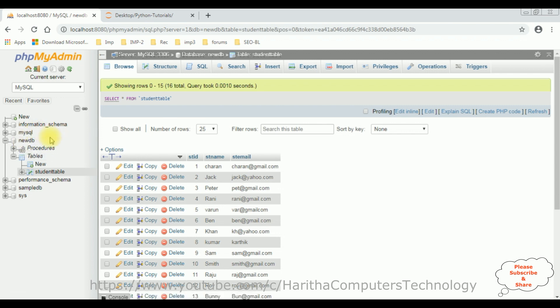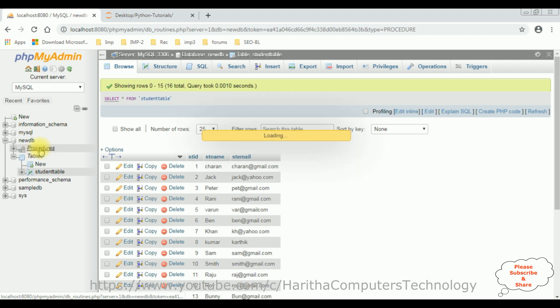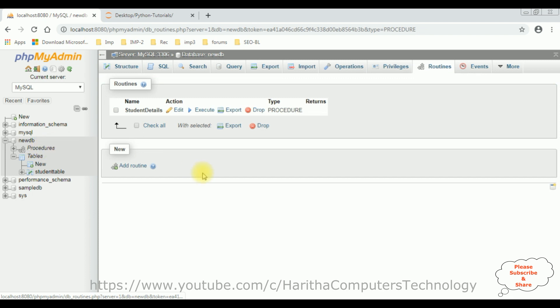Now, let's create a new stored procedure. If you notice in this newdb, there is a procedures folder. Select that one. Now, let's create a stored procedure. Click Add Routine.